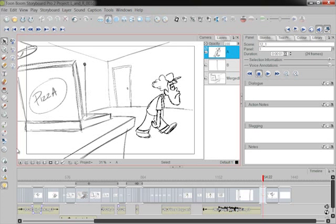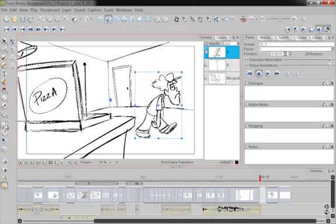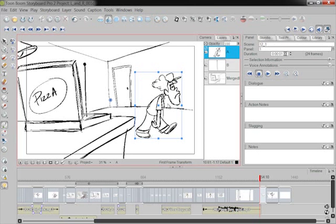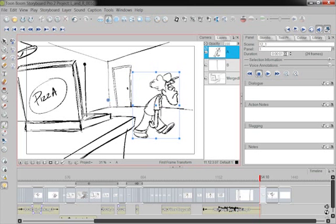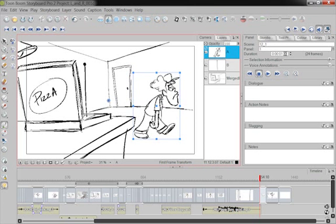Select the character layer. Over here, I've got my first panel transform, last panel, or first frame transform, last frame transform. So I'm going to go first frame, and I'm going to select, I want the character about right there.